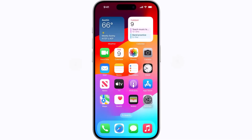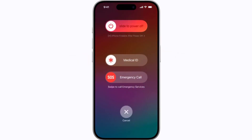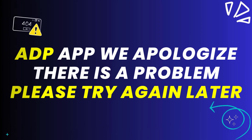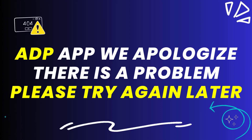Press and hold the side button and either volume button until the sliders appear, then drag the power off slider to completely shut down your device. Wait for around five to ten seconds, then press and hold the side button until the Apple logo appears to turn your device back on. This should fix the ADP app error message.